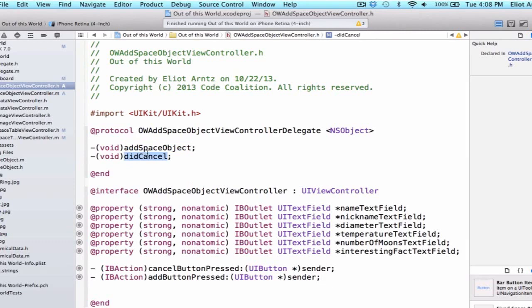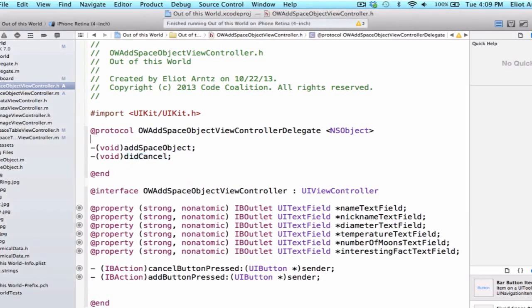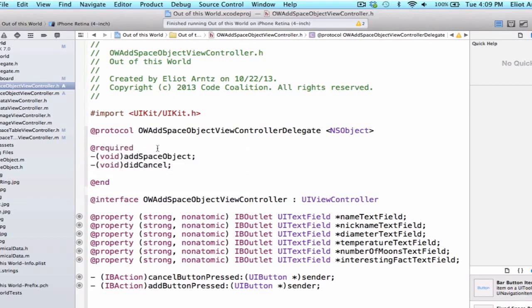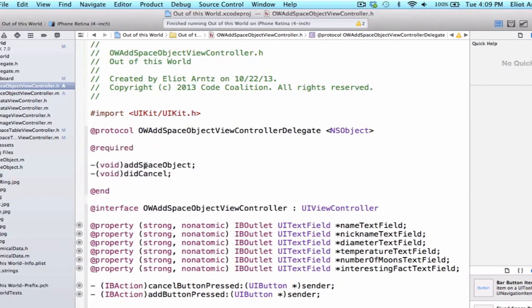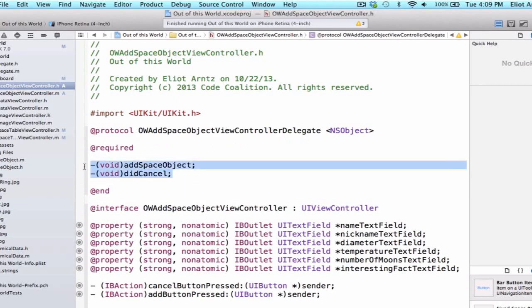Notice that we have two methods and that we're going to require both of them. And we'll use the @required keyword in order to tell our protocol that if another class conforms to the OWOuterSpaceObjectViewController delegate that they'll have to implement both the addSpaceObject and the didCancel methods.